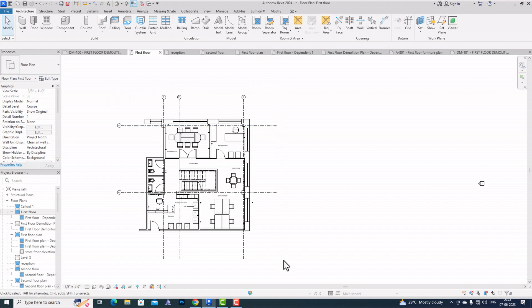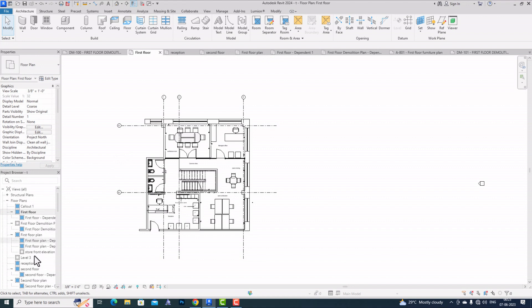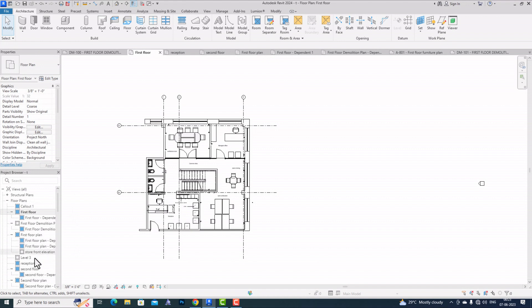You can now select your sheets directly from your project browser, like floor plan views, sections, or elevations. You can directly open your sheets and select multiple floor plans, views, sections, and elevations, and put them all together in one sheet. You are not required to choose one by one like in the previous version.